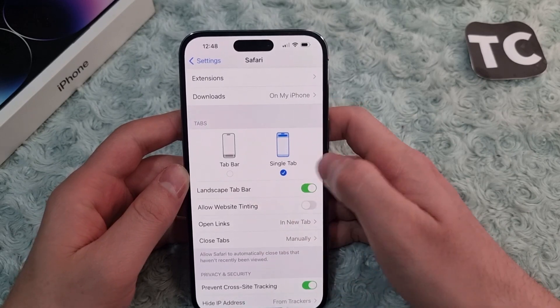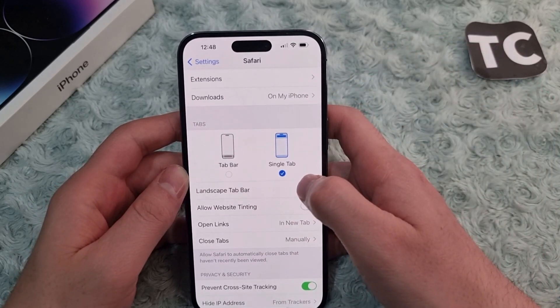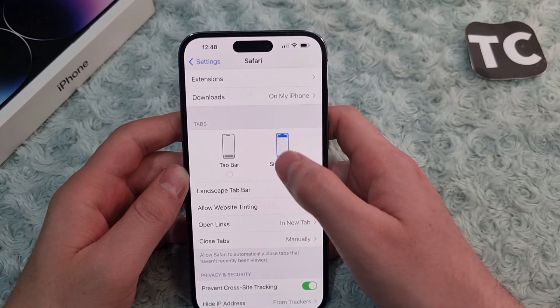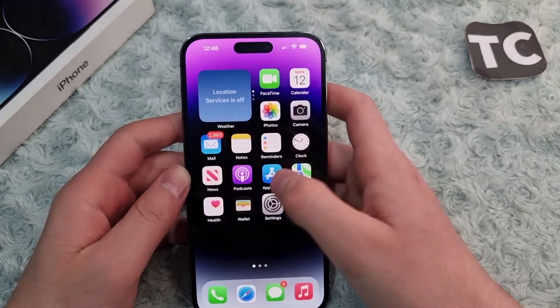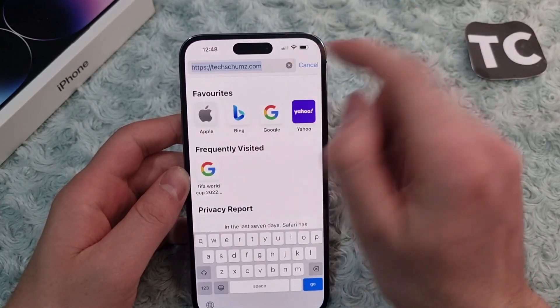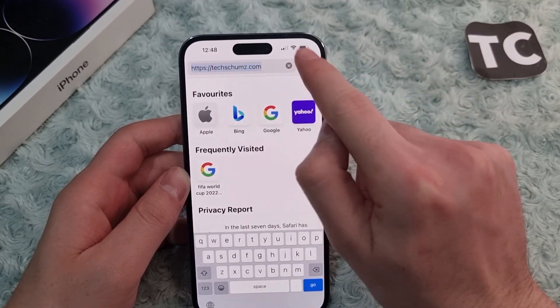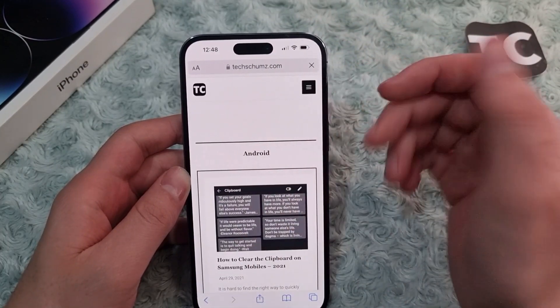If you want to have the Safari search bar on the top, you can select Single Tab. Now when you open Safari, you will see the Safari search bar at the top, and from here you can search for everything you want.